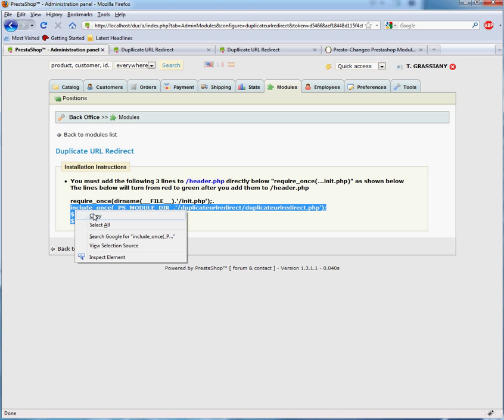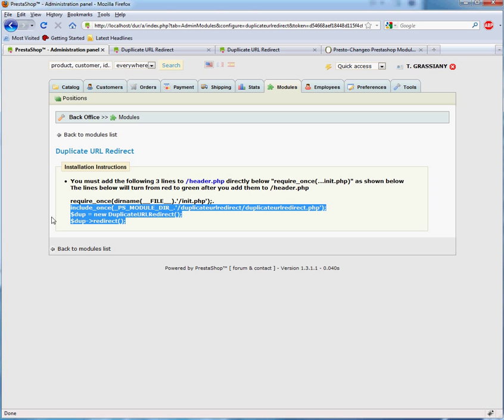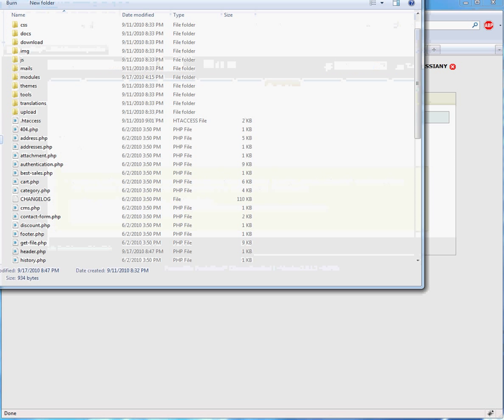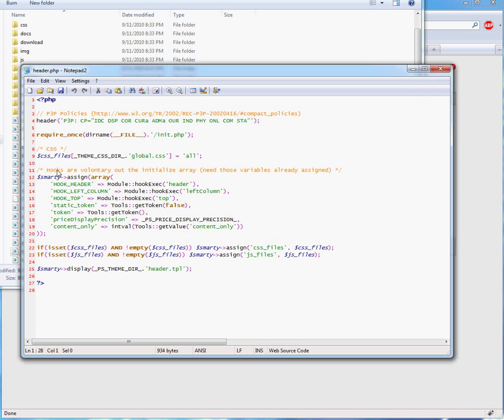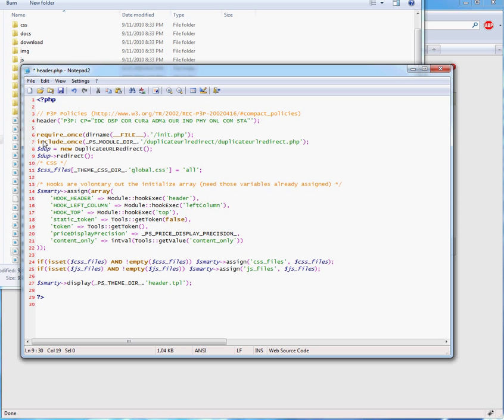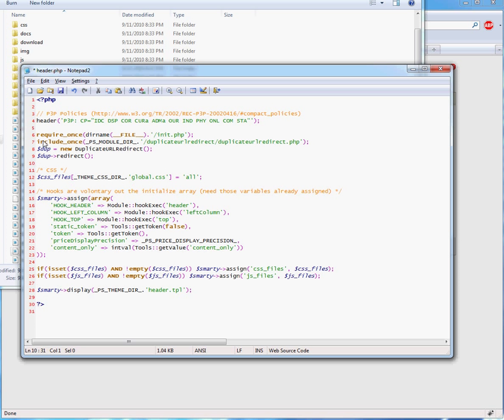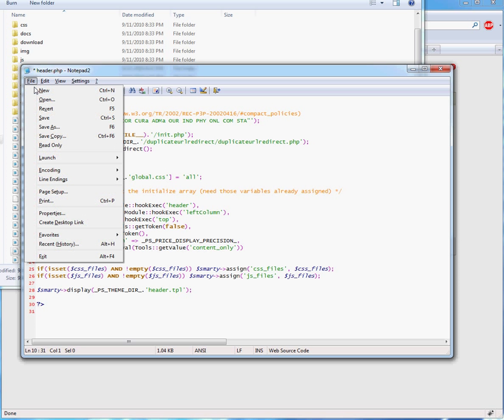You can copy the lines in red from the module, paste them into the header.php, and save it.